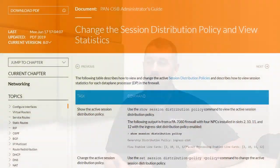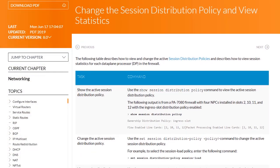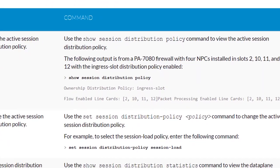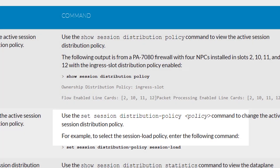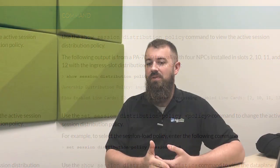In the case of a new session, it'll go through the session setup process, and then based on your session distribution algorithm, it will decide where that particular session will be owned.